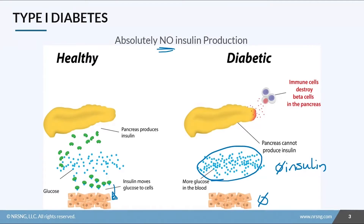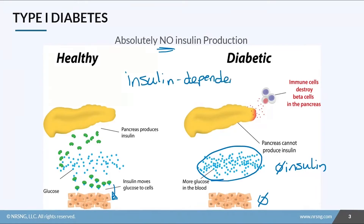As you can imagine, these patients are considered insulin dependent. This used to be called juvenile onset diabetes, but they found that it can actually develop later in life as well, so we stick to type 1 or insulin dependent diabetes.